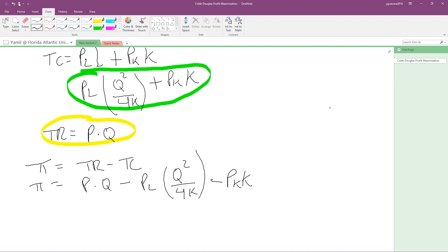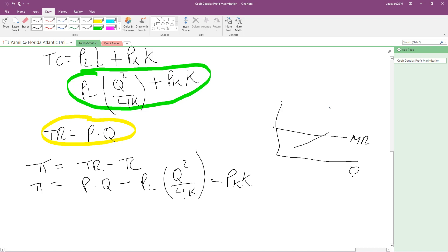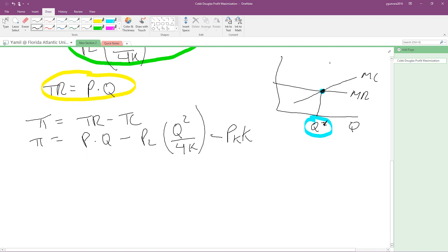To maximize profit, we're going to take the derivative with respect to Q and set it equal to zero. This will give us our optimal Q. Think of it graphically: where marginal revenue and marginal cost meet, that is our optimal Q. That's exactly what we're finding — where MR equals MC. We call this the first order condition: taking the partial derivative with respect to Q.